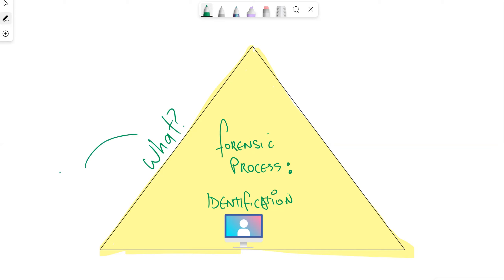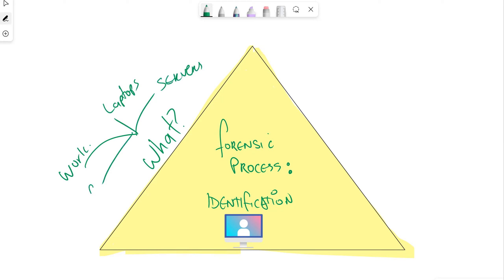We can collect evidence from any part of the environment — workstations, laptops, servers, firewalls, mobile devices, network shares, actual network traffic, and system logs. There's a wide range of sources we can collect logs and information from. So the question becomes: what should we actually be collecting?